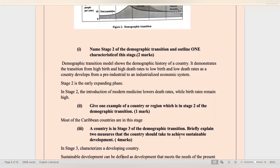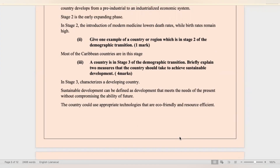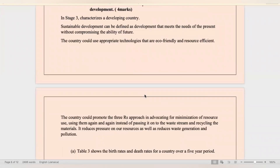A country is in stage three of demographic transition. Briefly explain two measures that the country should take to achieve sustainable development — development that meets the needs of the present without compromising the ability of the future. The country could use appropriate technologies that are eco-friendly and resource efficient. The country could also promote the three R's — reduce, reuse, and recycle — in advocating for the minimization of resource use.